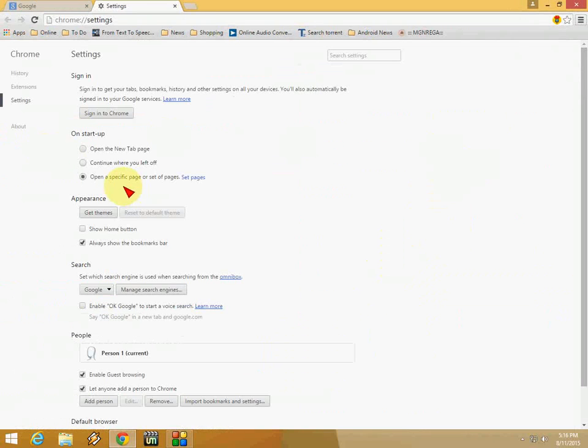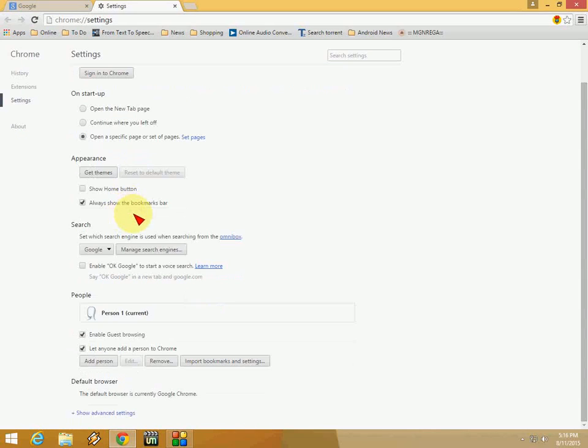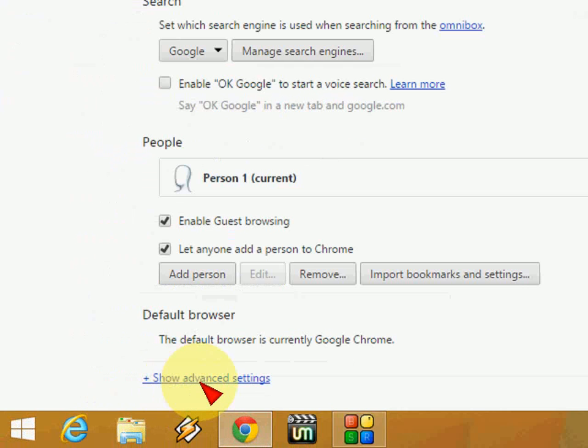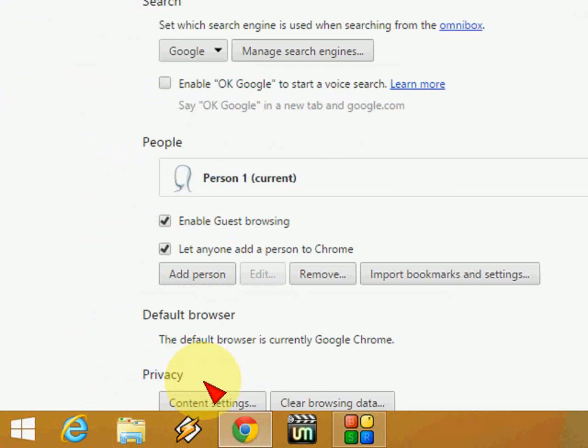The settings is open now. Just scroll down and tap on show advanced settings.